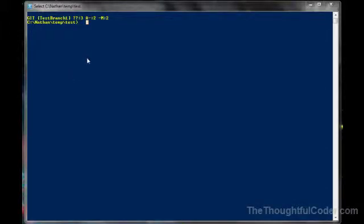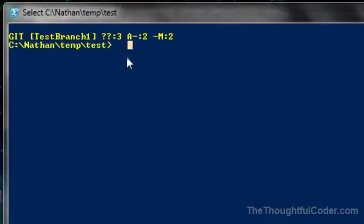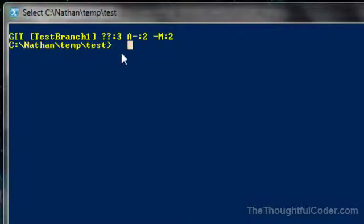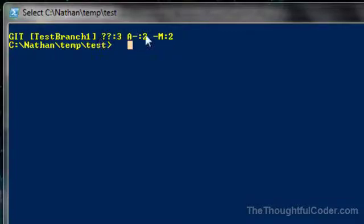I want to quickly go over how I modified my Windows PowerShell prompt to show information from Git. If I'm in a folder that's been tracked by Git, you'll see the word Git, you'll see the branch that I'm currently on, and then you'll see some summary information about the current status.